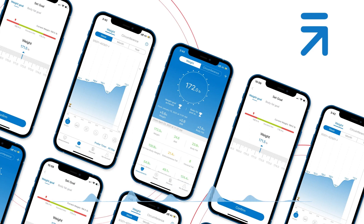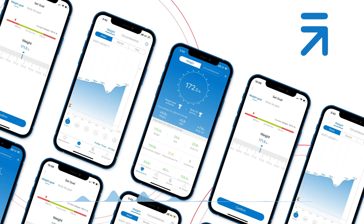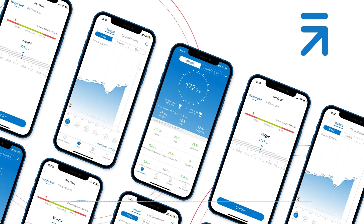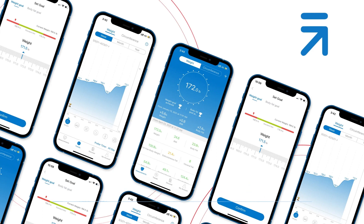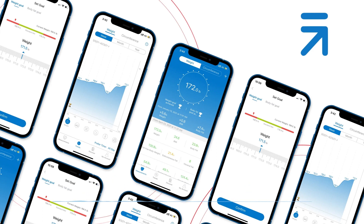Access your historical data by tapping the weight card on the home page and selecting history. If you have done all of the steps above but are still unable to log into RenFo Health, feel free to get in touch with RenFo Customer Support via support@RenFo.com.